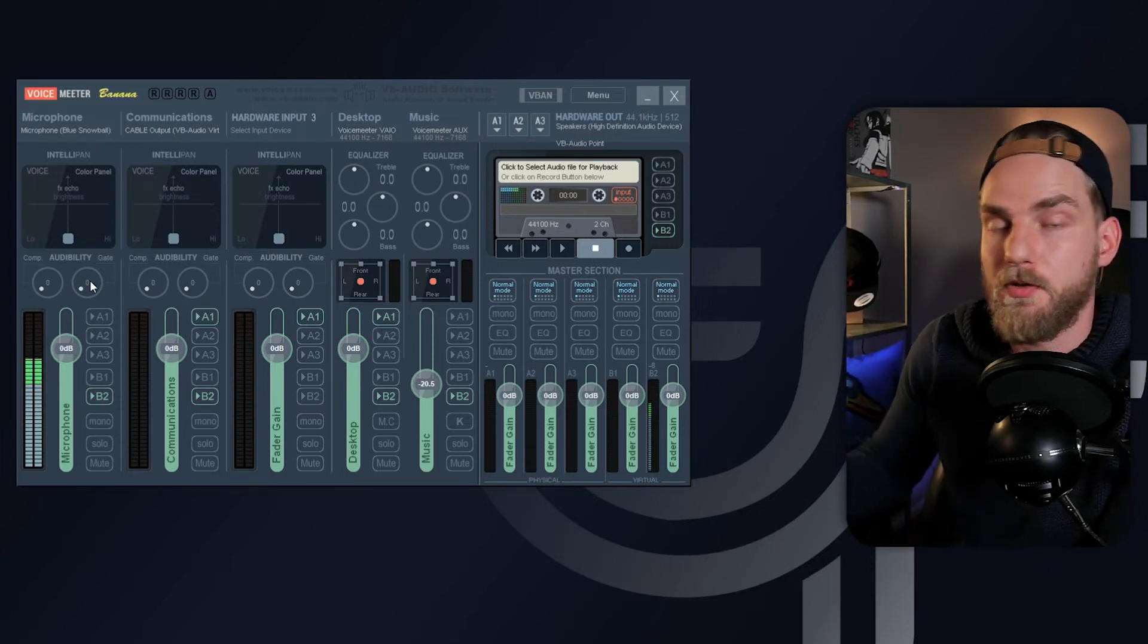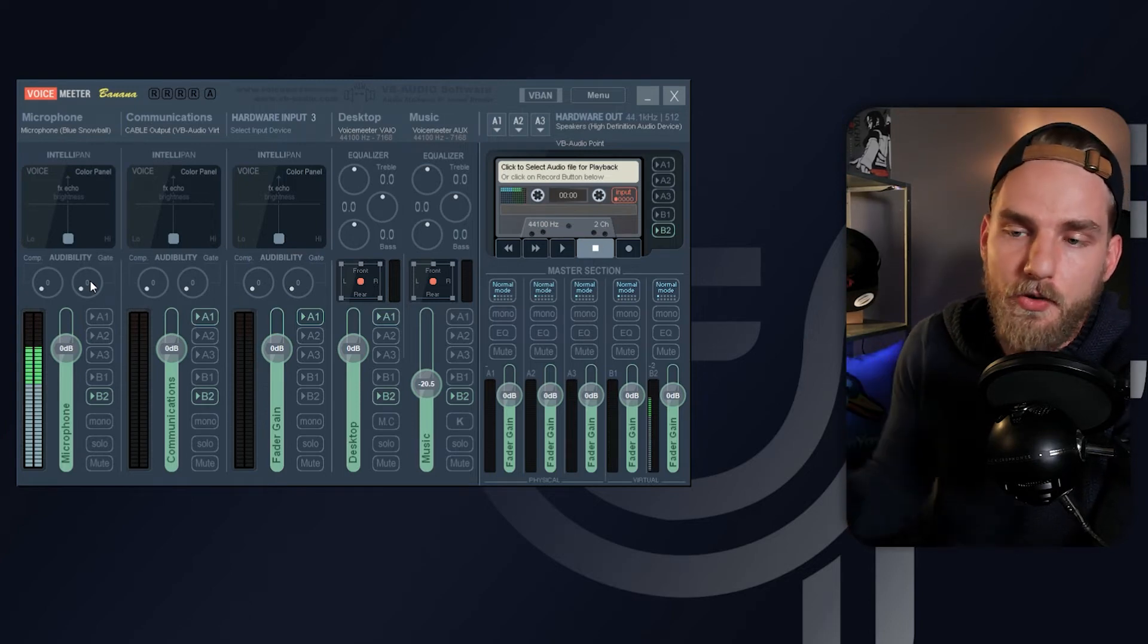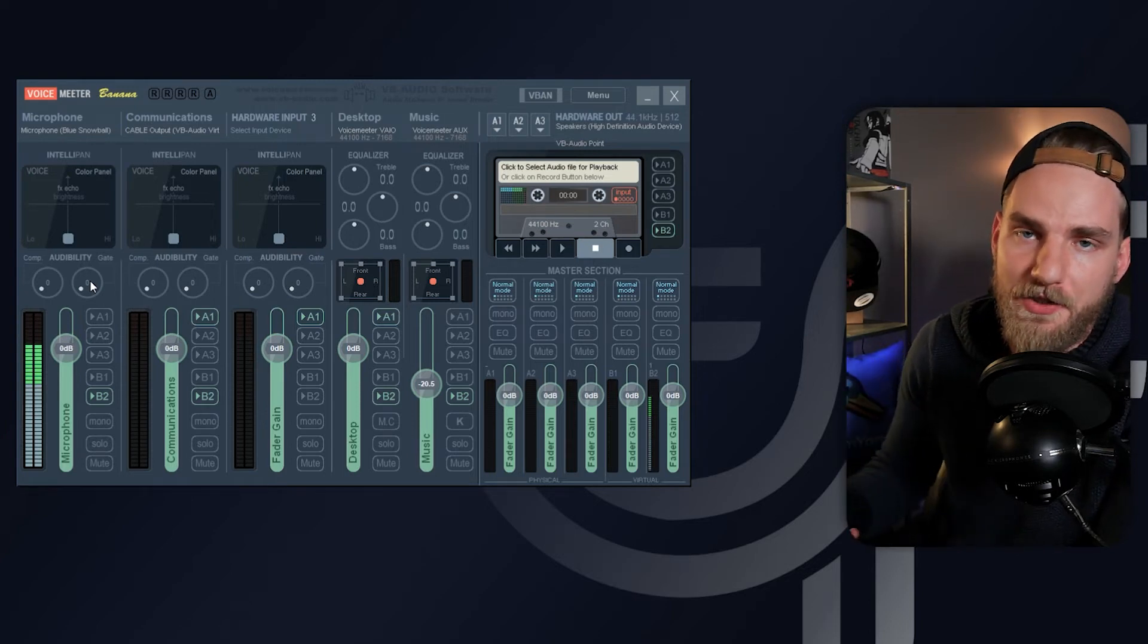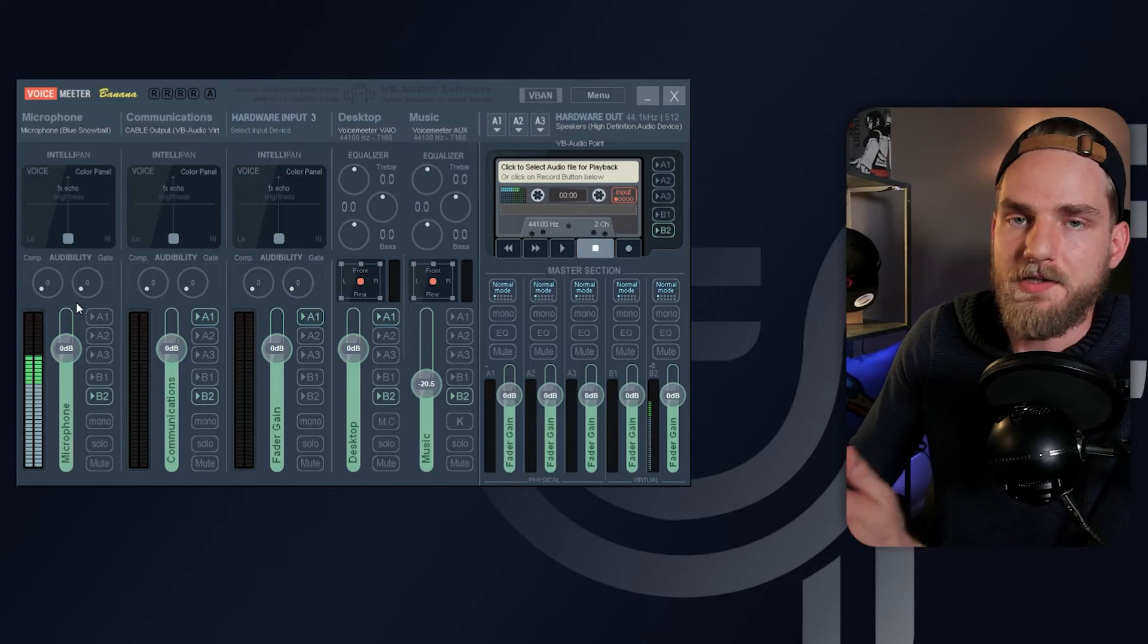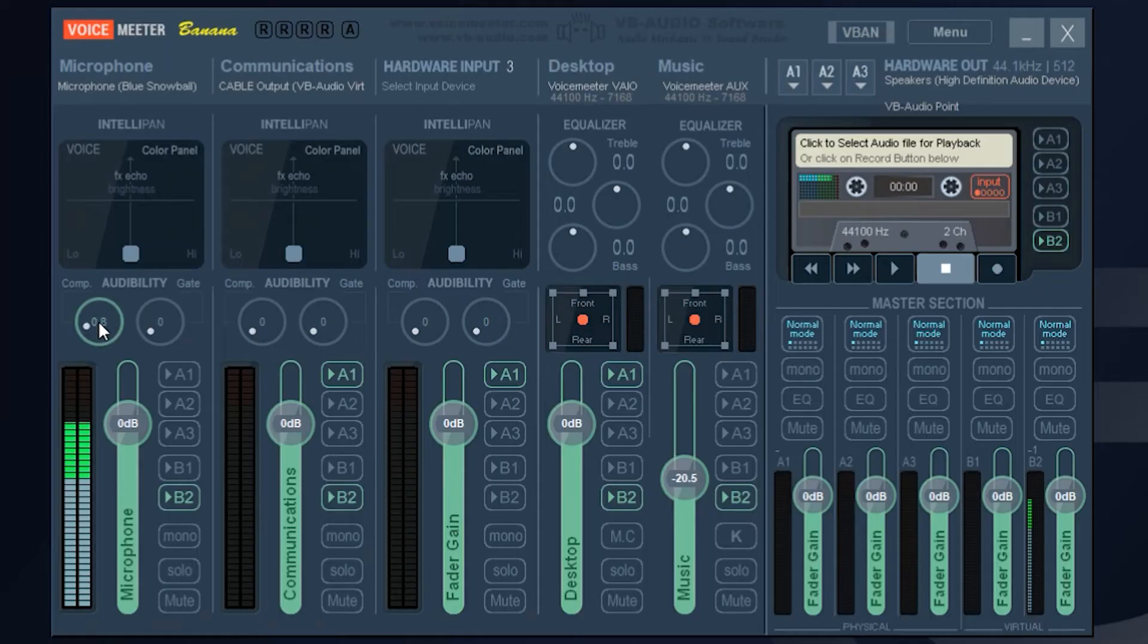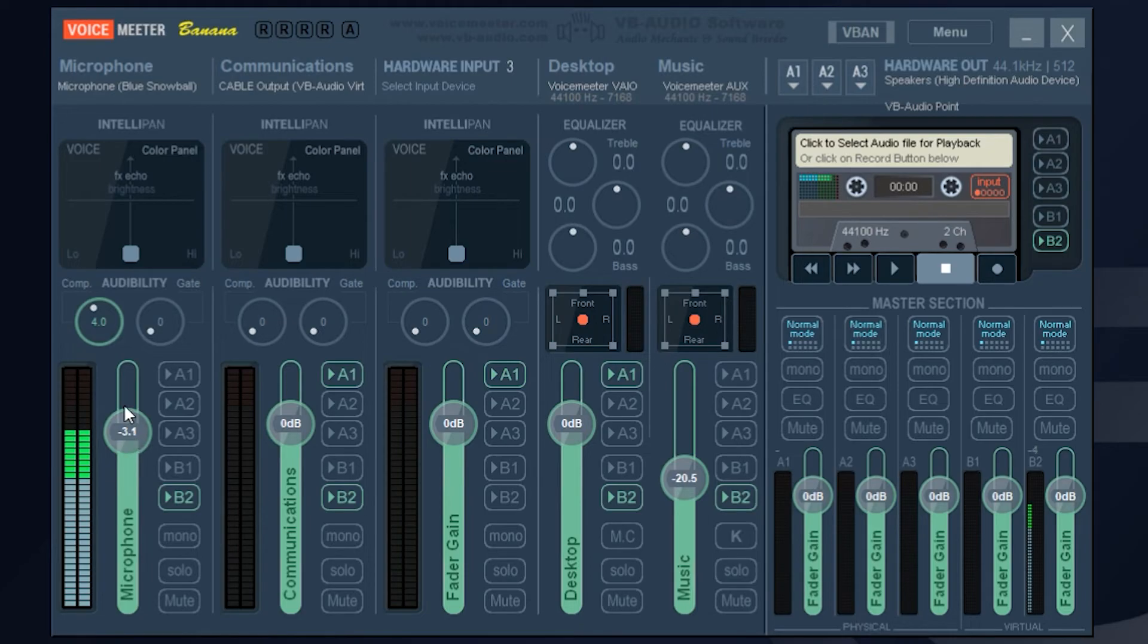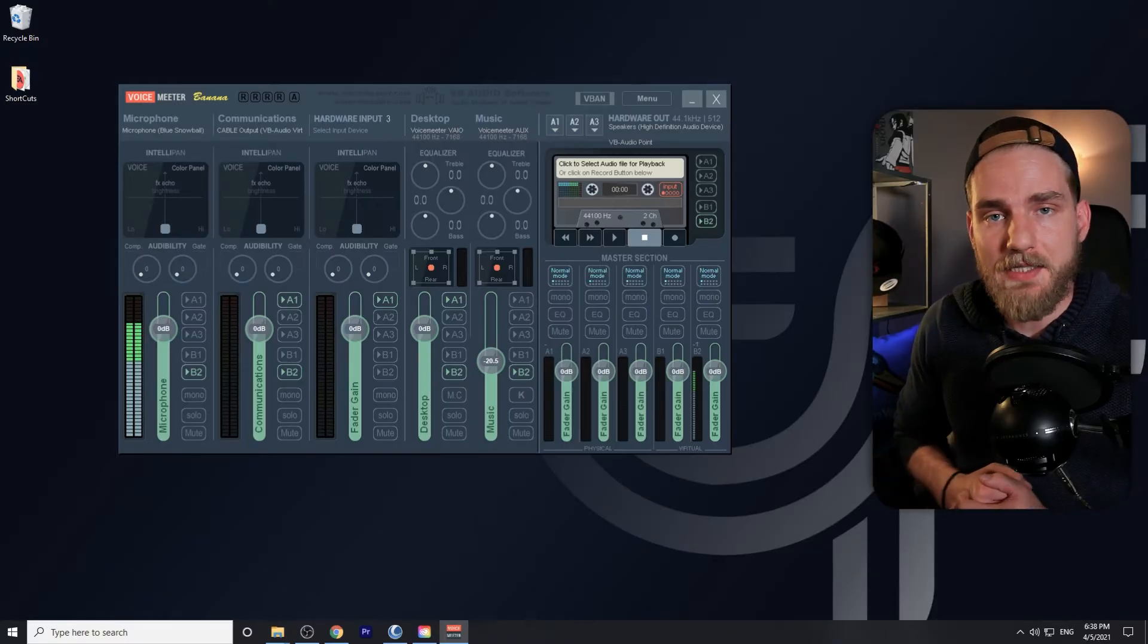So if you turn the compressor on, you want to make sure you also decrease the volume. So if I turn this compression on, you'll notice I start to get louder. I want to make sure I compensate by decreasing the volume on this slider.